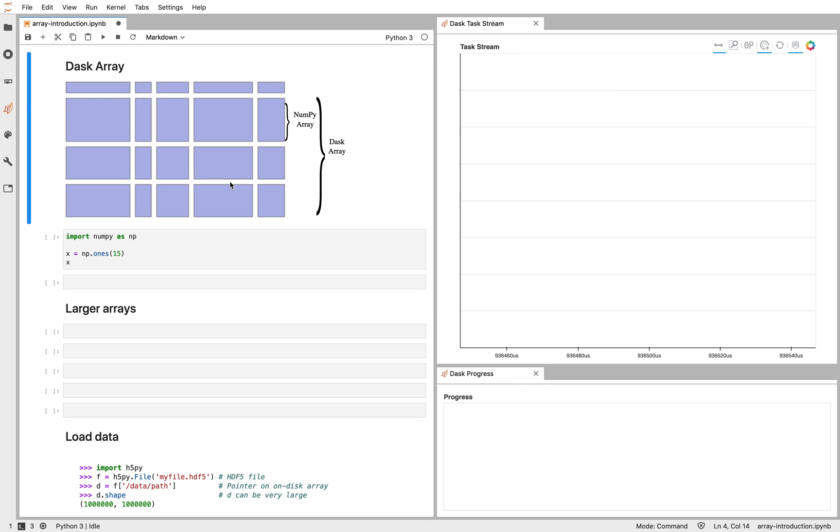Dask arrays extend the NumPy interface to larger-than-memory workflows on a laptop or distributed workflows across a distributed cluster. Dask arrays look and feel a lot like NumPy, and they use NumPy under the hood.